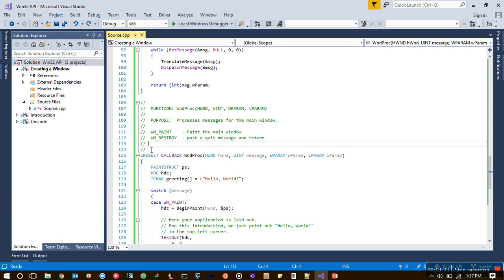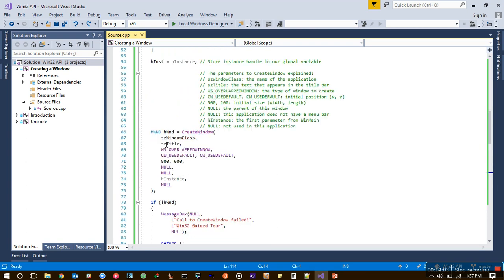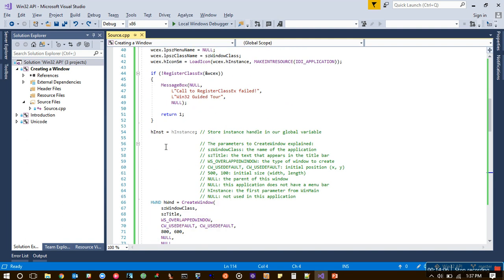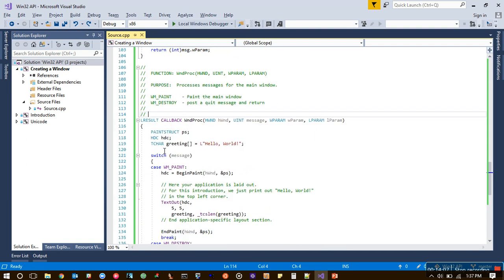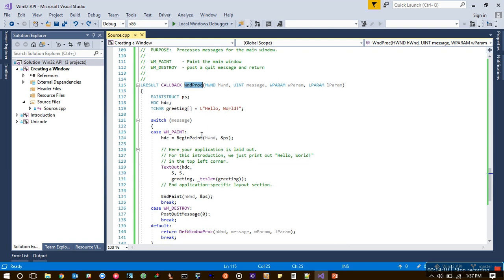But if you want to create some application which people really interact with, like all the applications you see—like Visual Studio, for example—even though this is a very good tool to create applications, most operating systems use Windows, so all those applications are written this way only. It gets easier. This boilerplate code, if you stick with it, then you just have to deal with this part. That's how window programming works—it's a little bit of boilerplate code, but it gets easier.